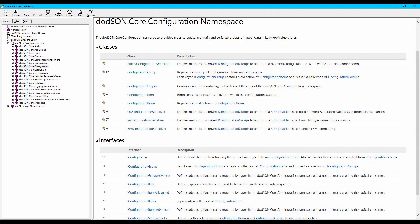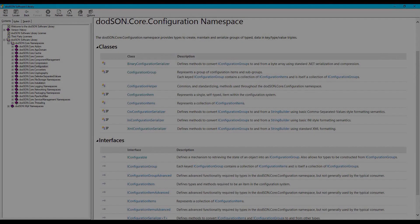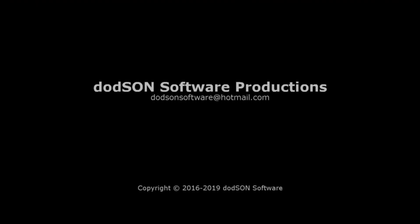Please see the Dotson Core documentation help file for more information. Thank you.